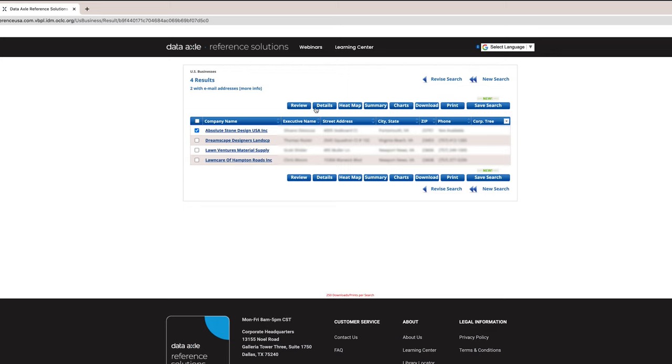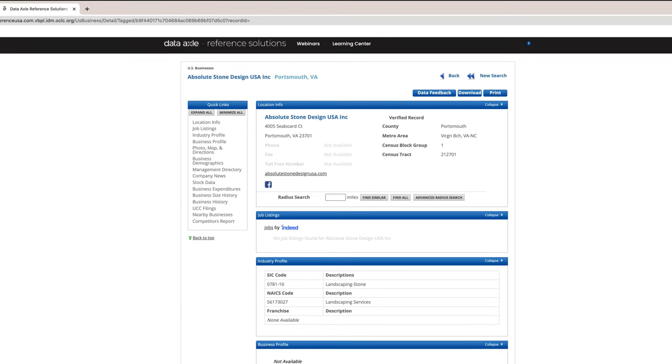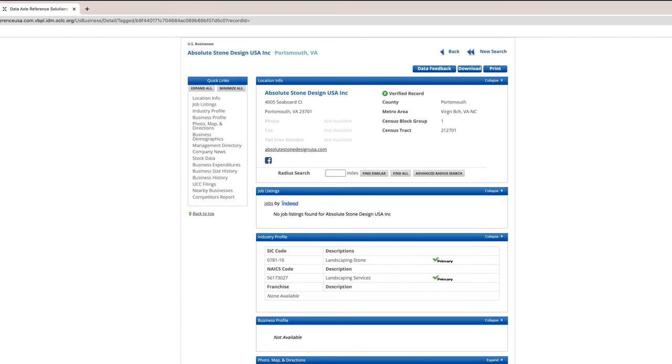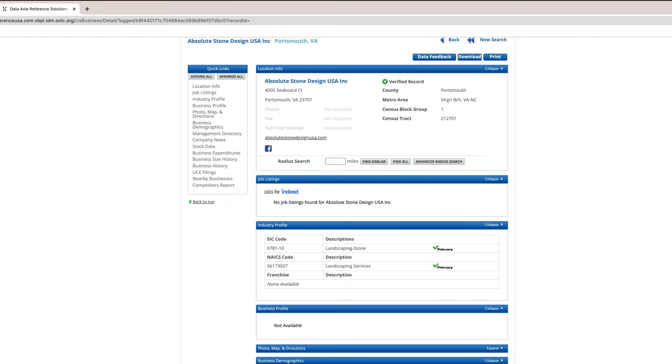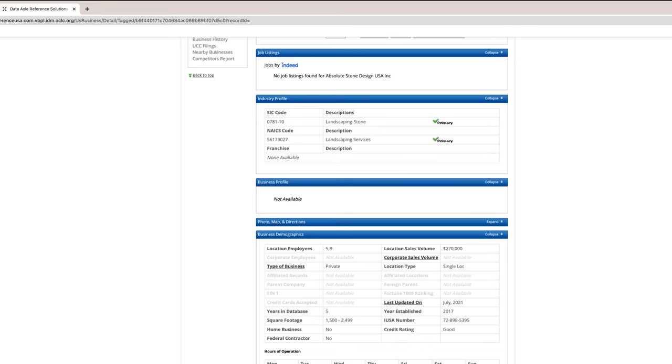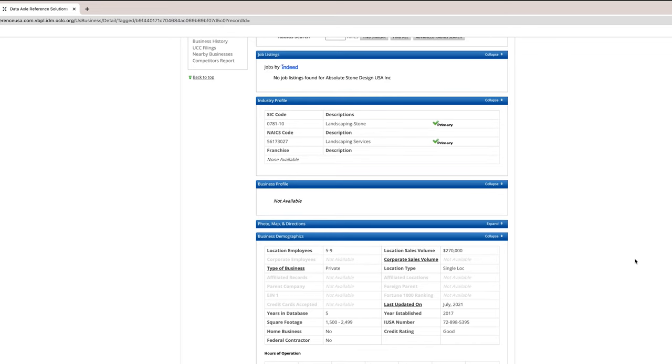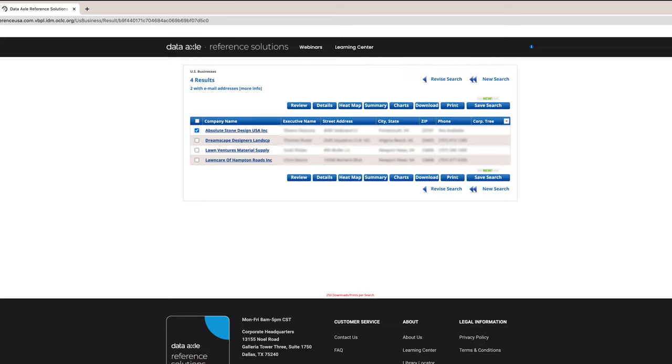The Details tab, just as the words suggest, give a detailed picture of a company. We will view an example of this feature on the next screen. I have selected Absolute Stone to view. The information for this company goes on for several pages. On the left-hand side of the screen, under Quick Links, is a list of the information that can be found under Details. Notice the date on the right-hand side showing when the company information was last updated. It is under Business Demographics. Also, notice the credit rating score.